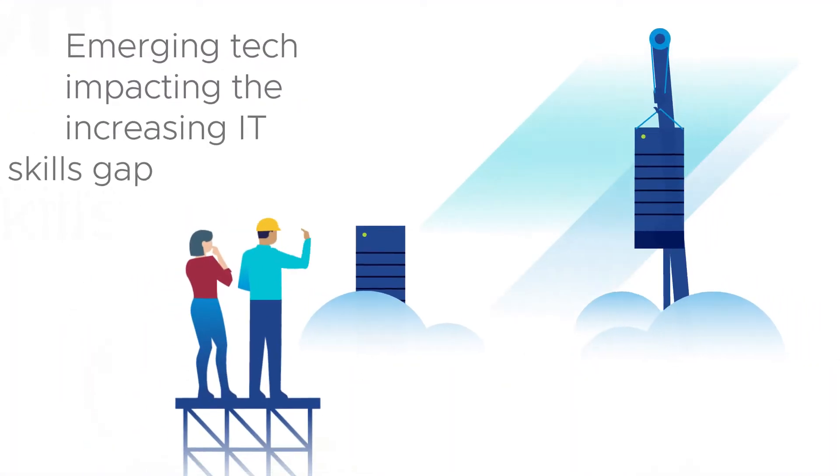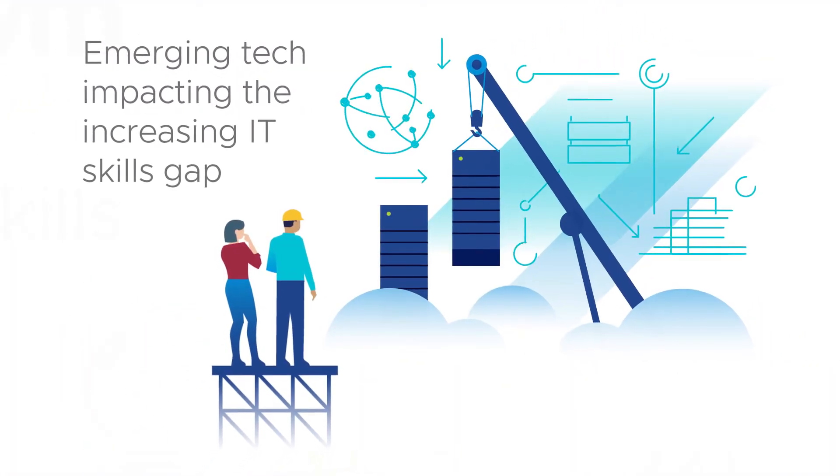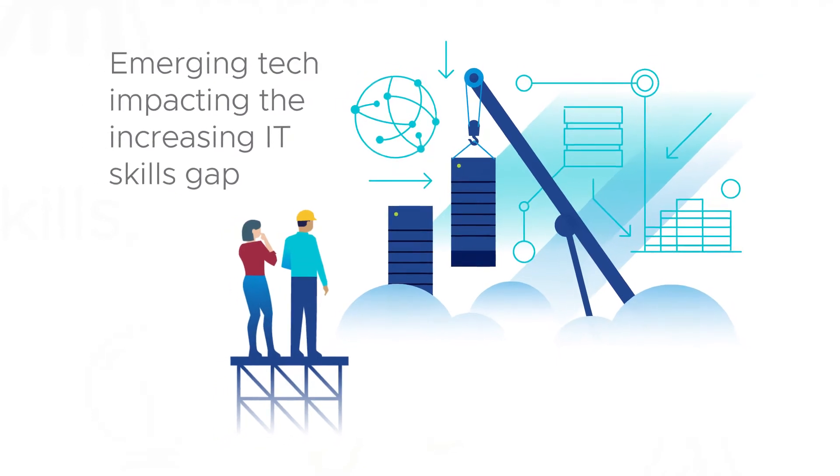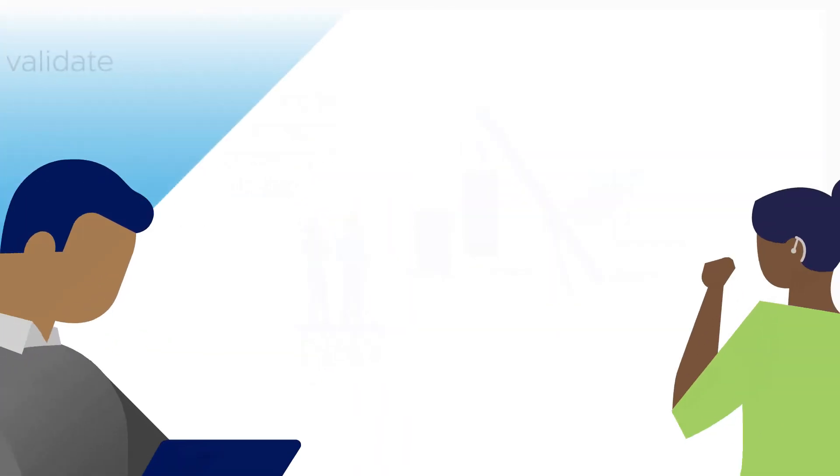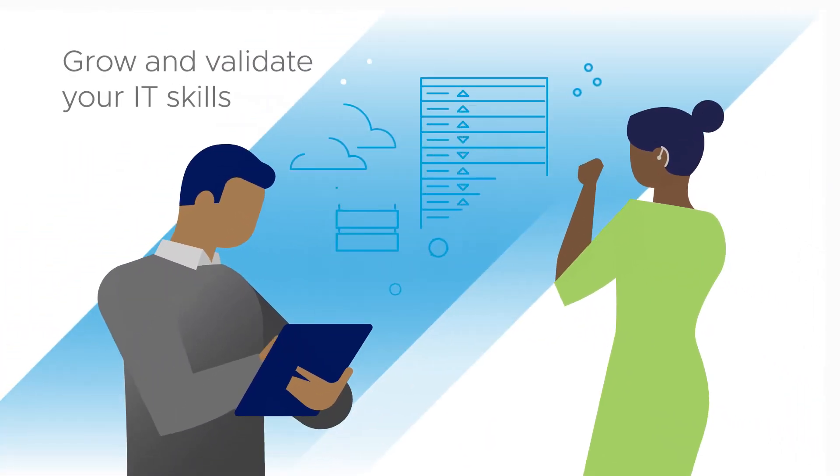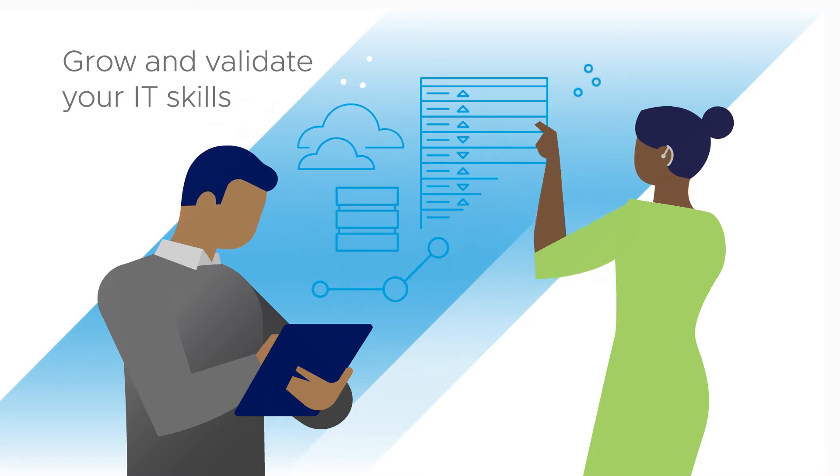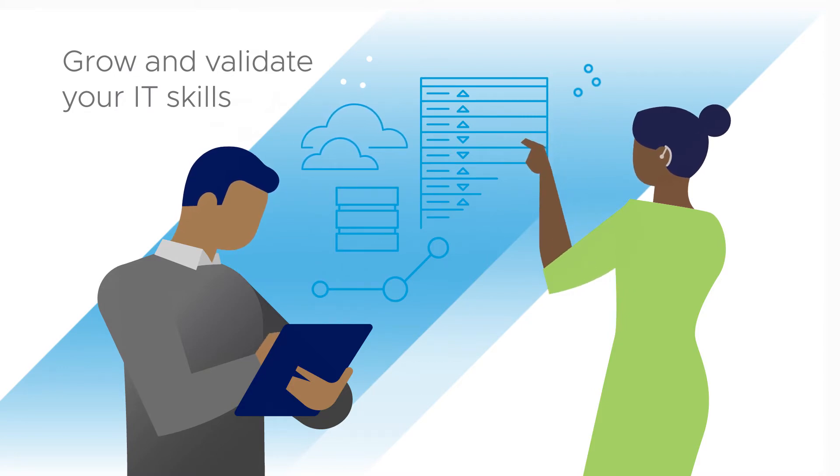Emerging technologies are impacting the increasing IT skills gap and demand a shift in the way you grow and validate your IT skills. We can help.